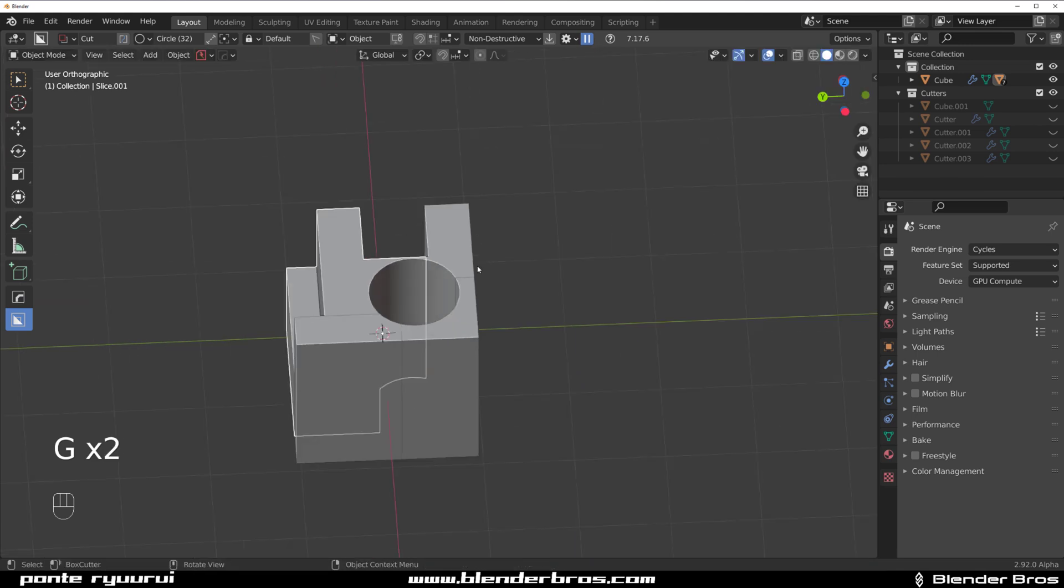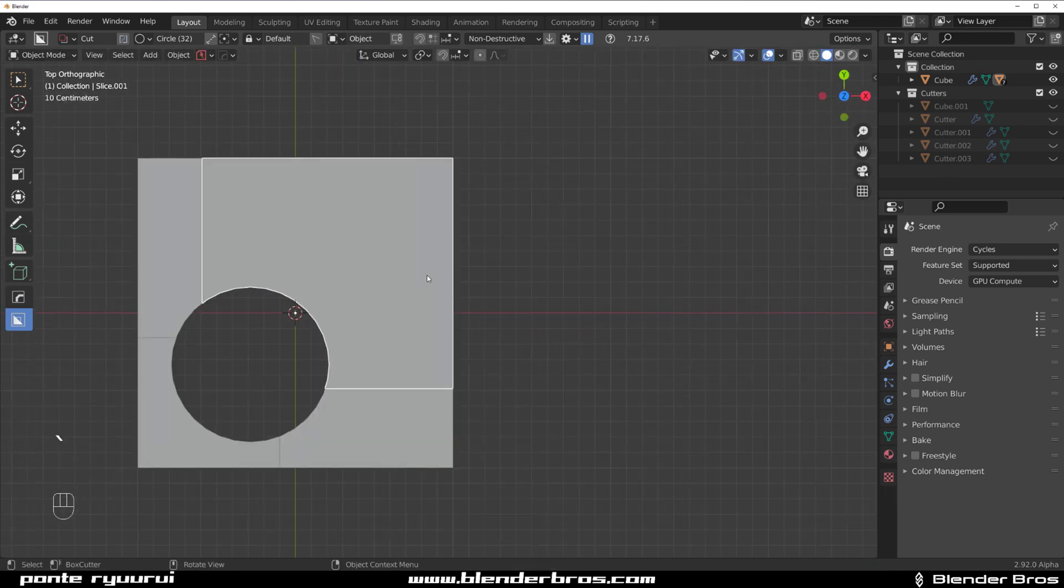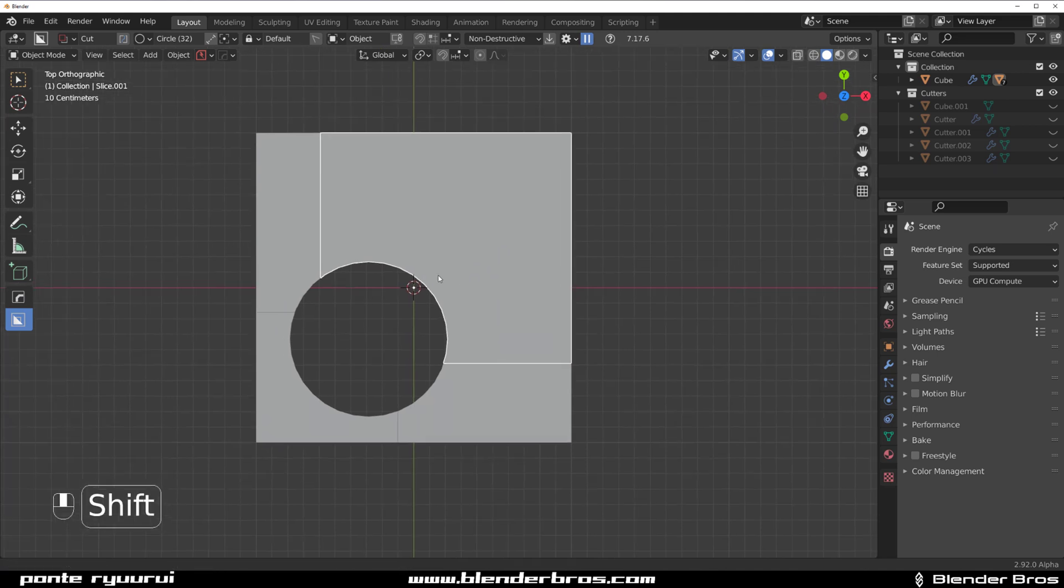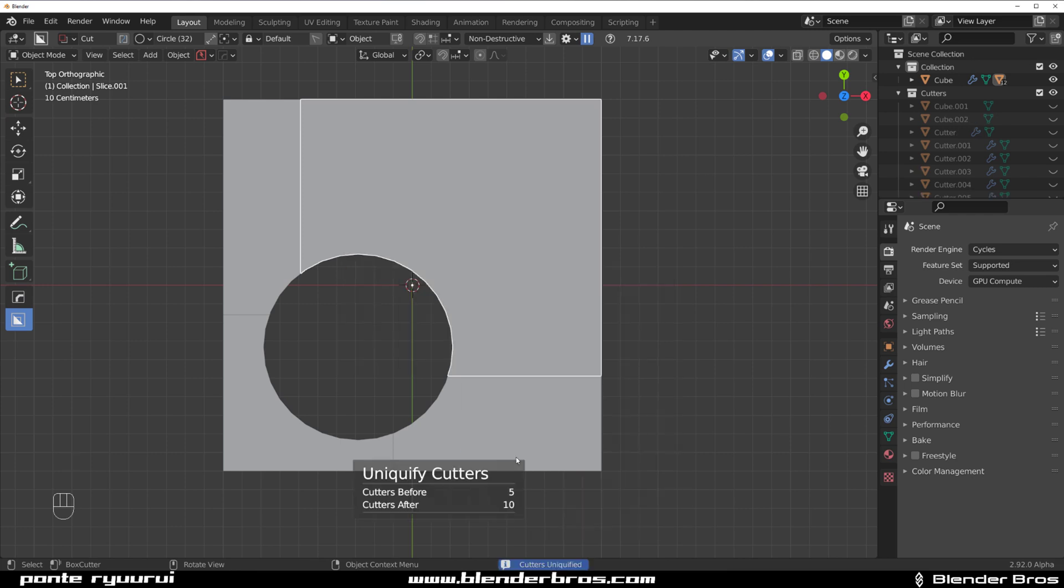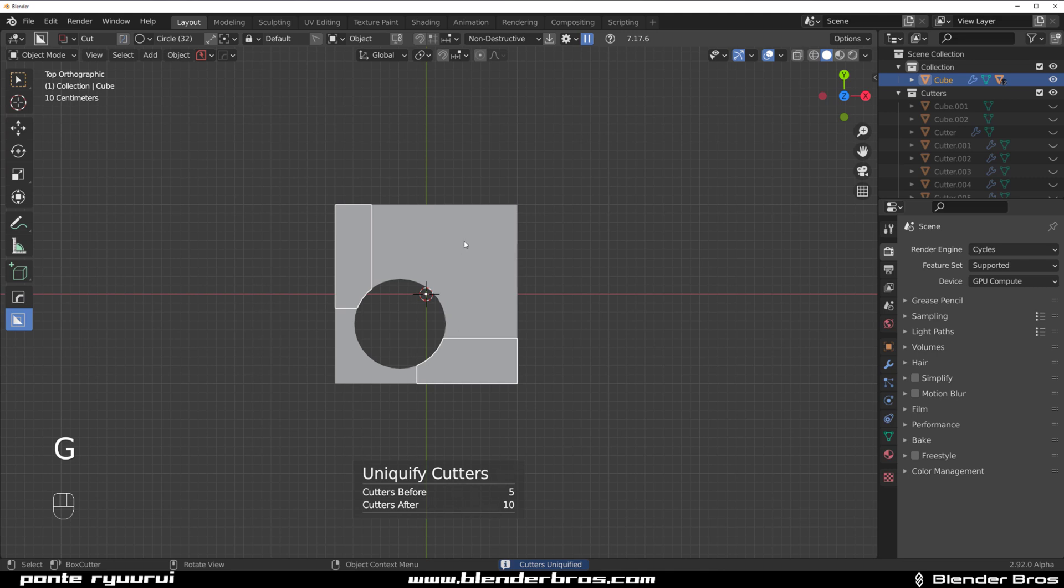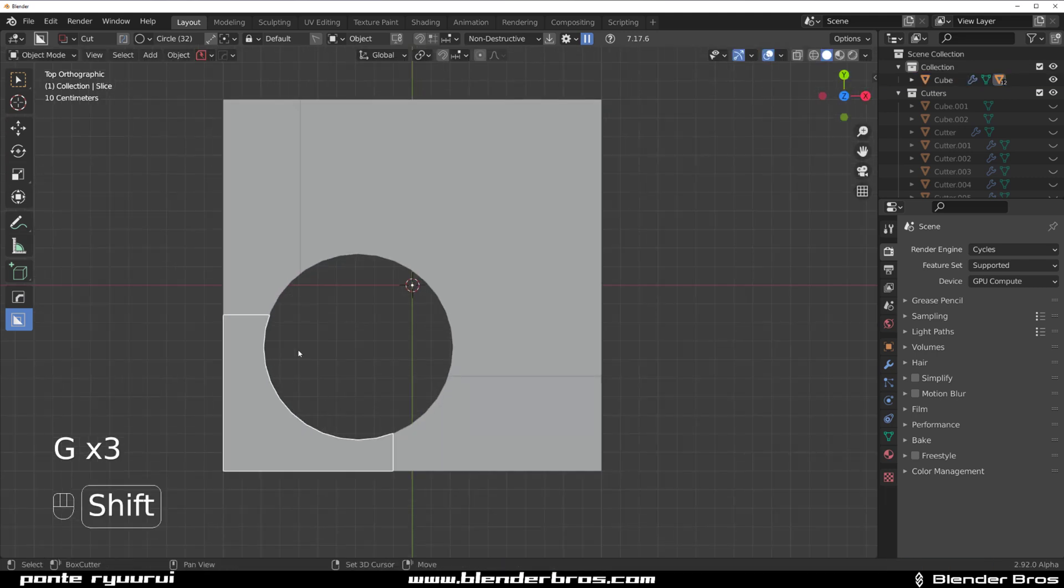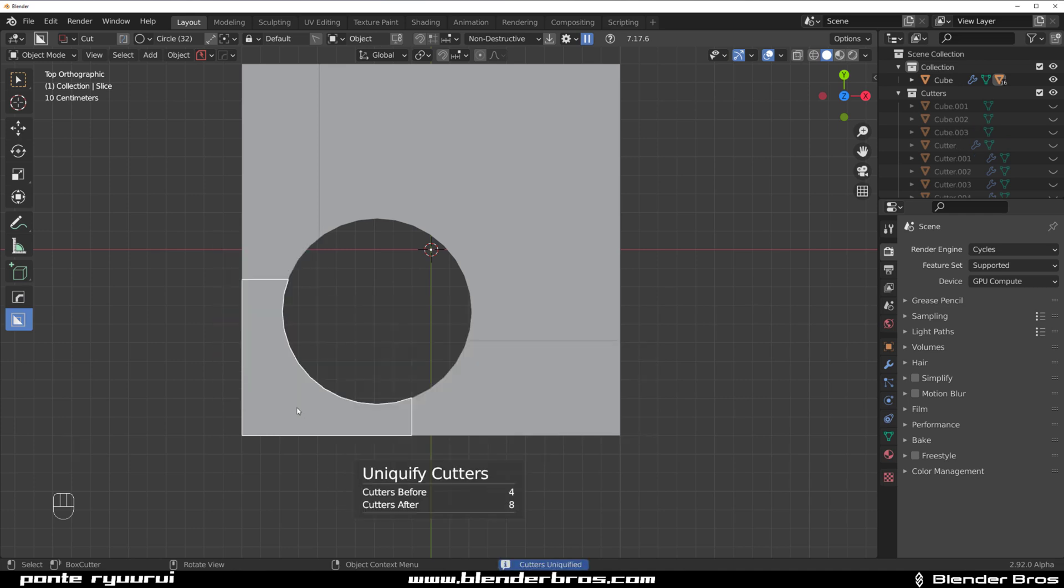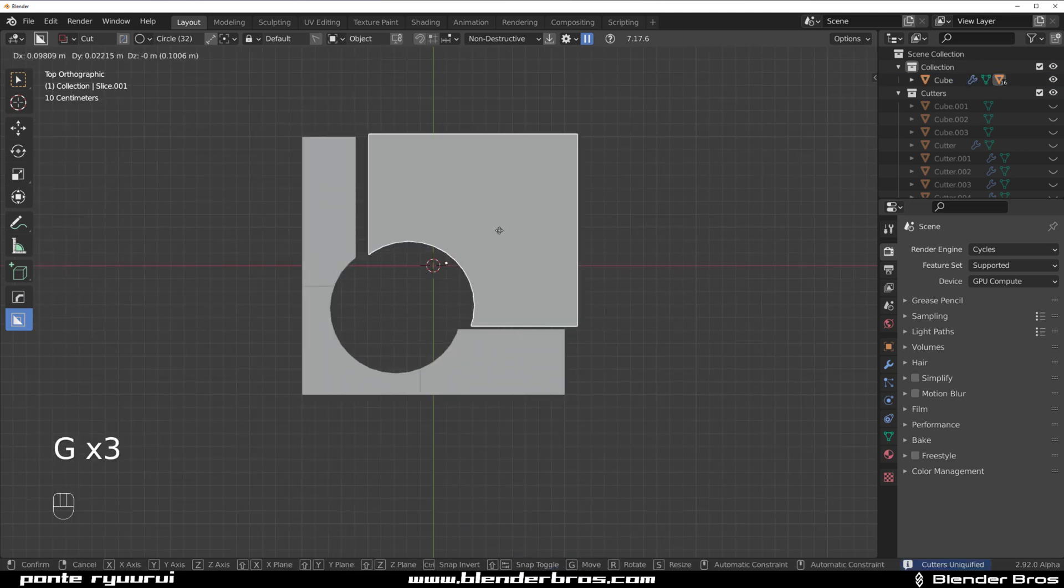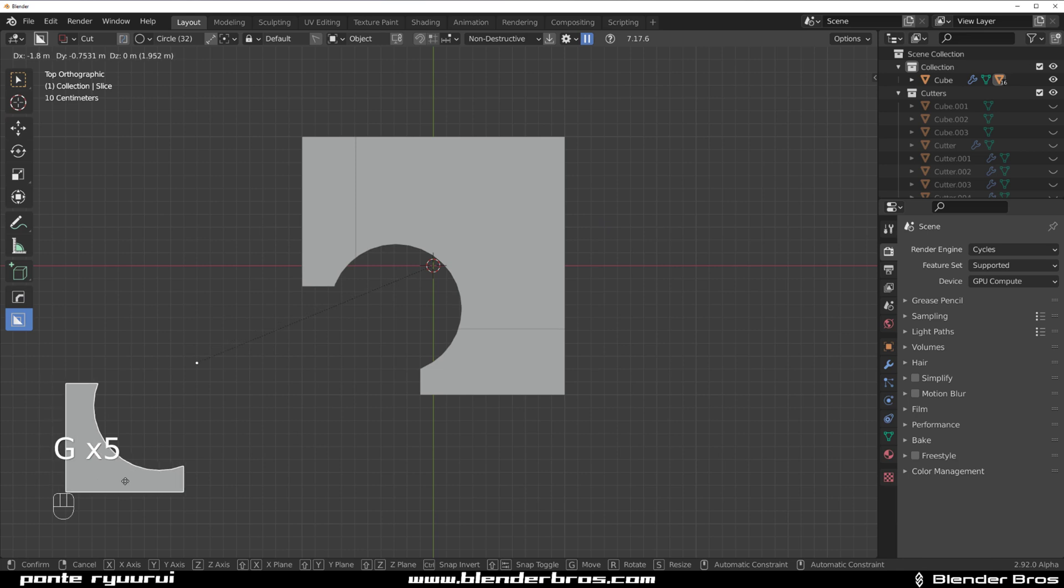But there is a tool in HardOps, the new HardOps that's worked with 2.91 and 2.92 Blender, which allows you to actually fix this problem. It's called Uniquify. If you click this thing, now your cutter is going to be parented to whichever object. Whoa, this one didn't get parented. Let me see, Operations, Uniquify. There we go, so it's going to be parented to every single object in your scene.